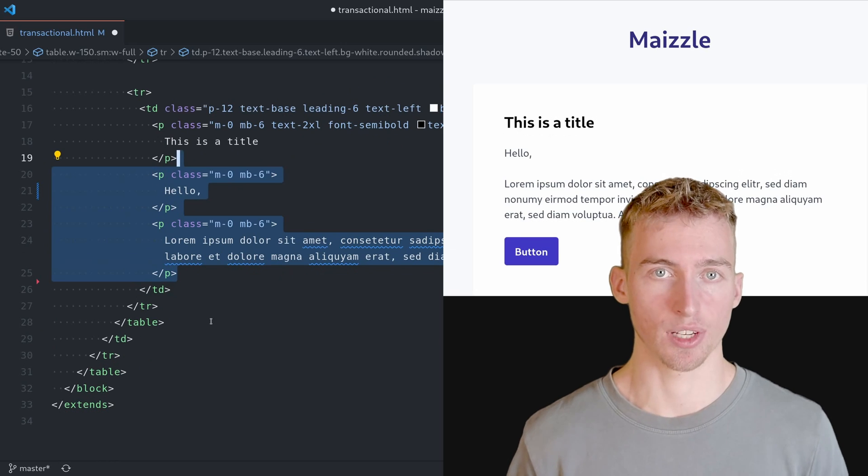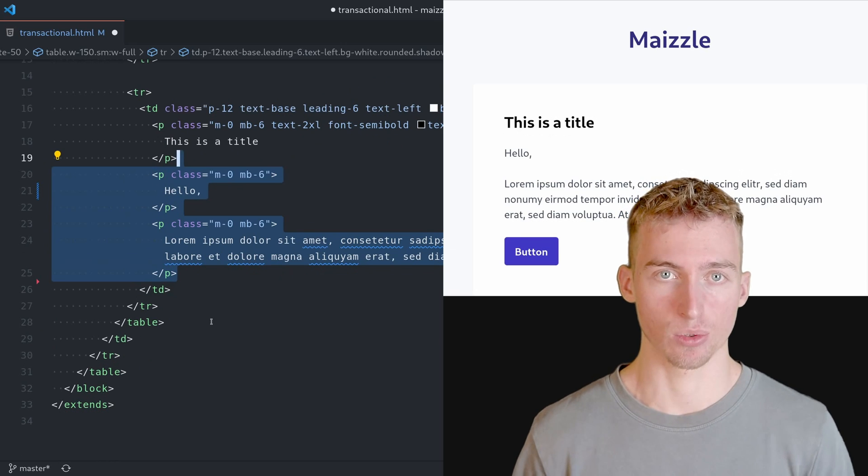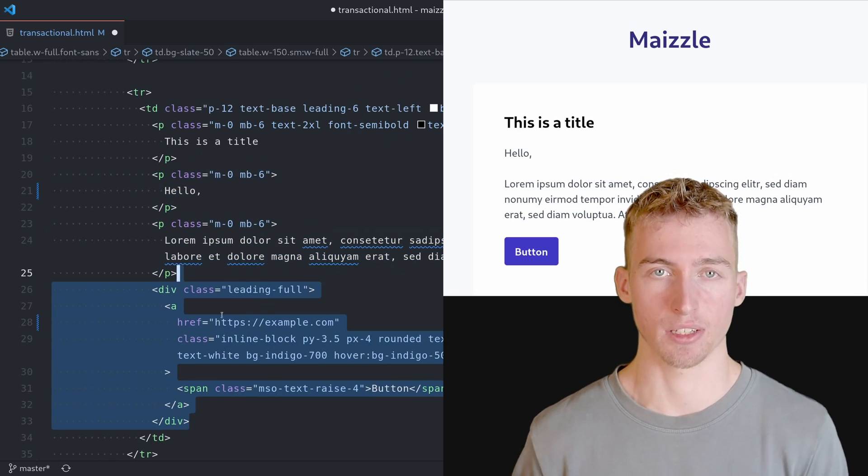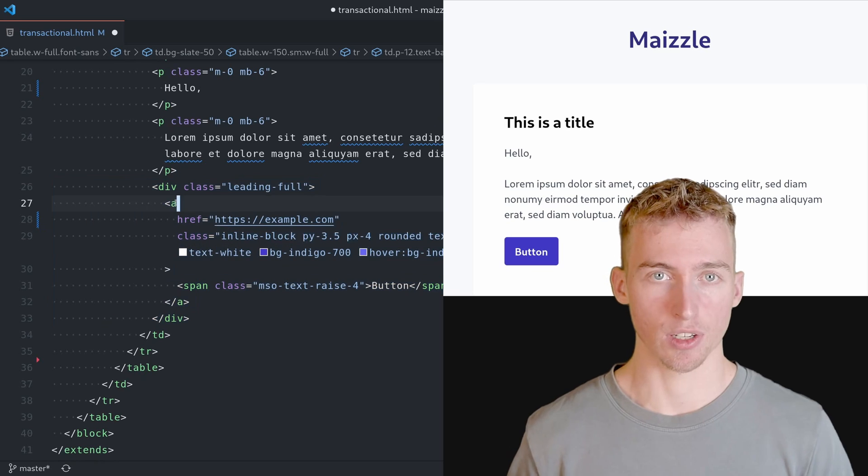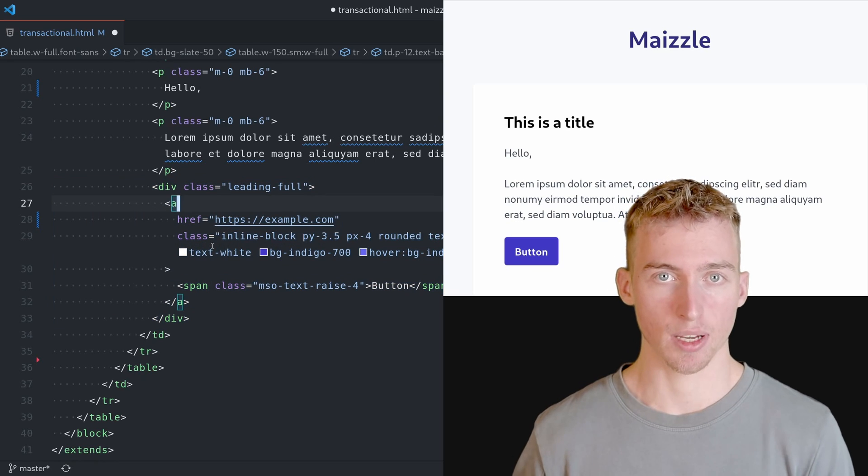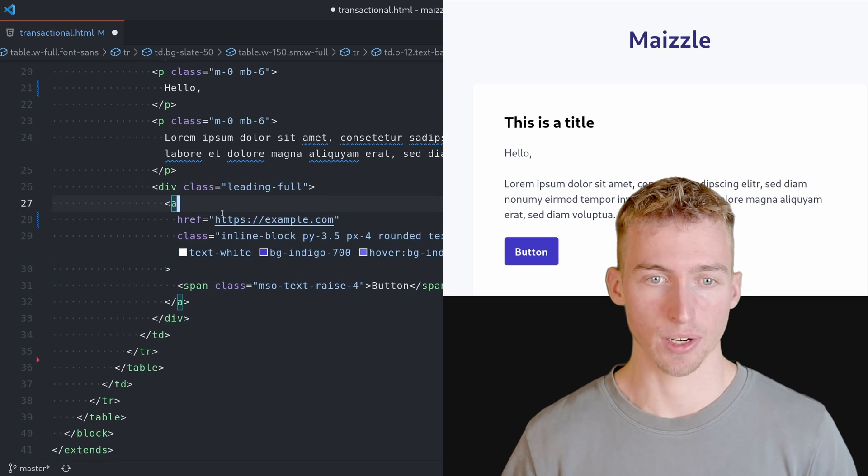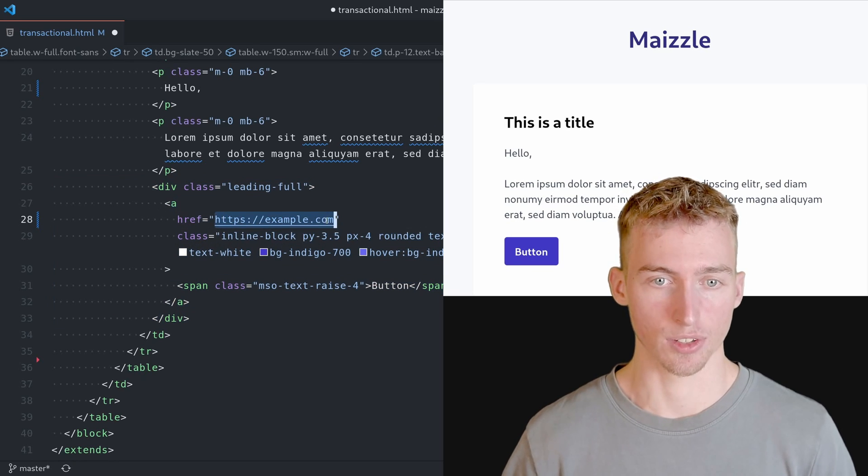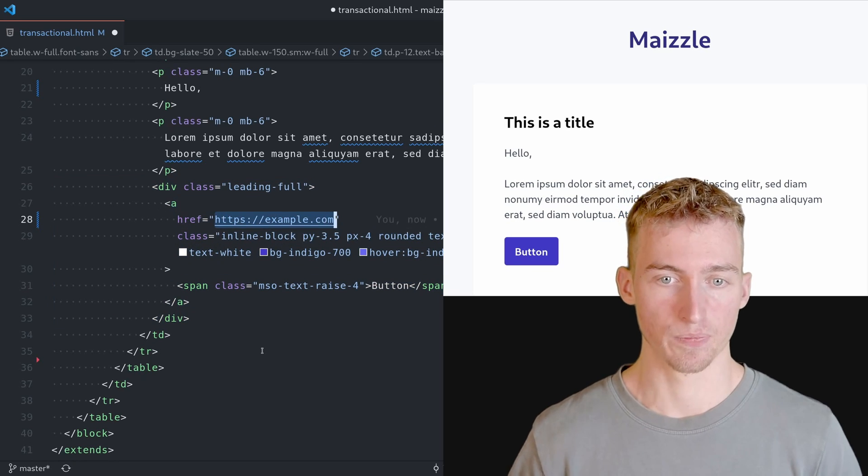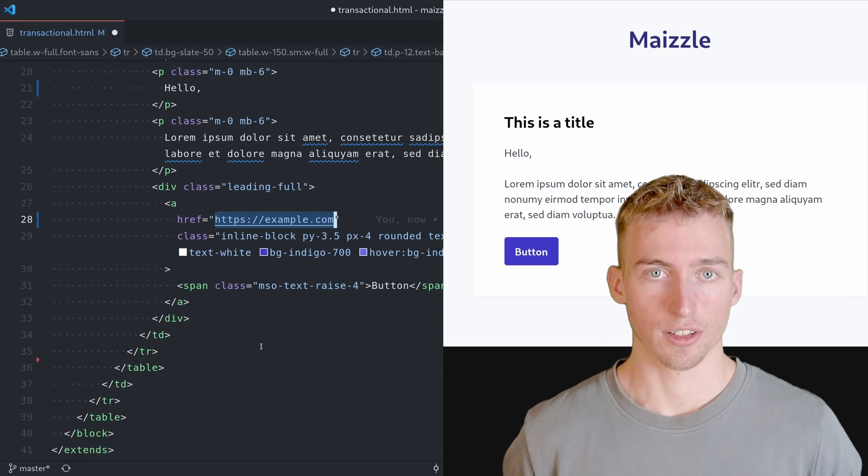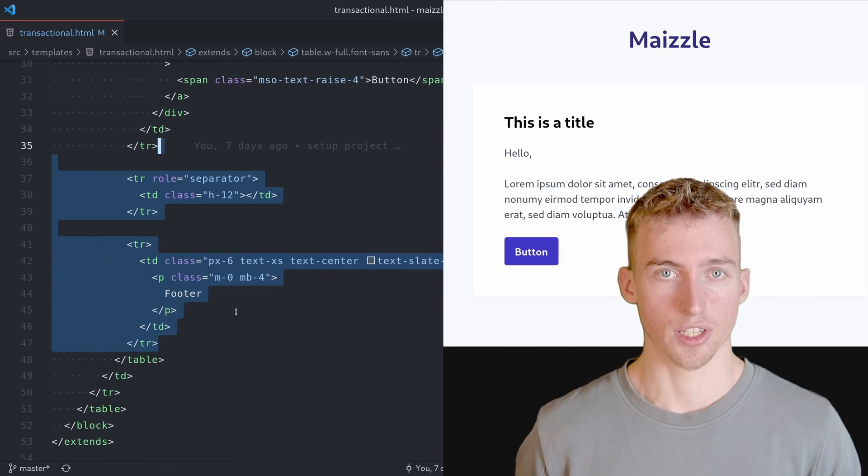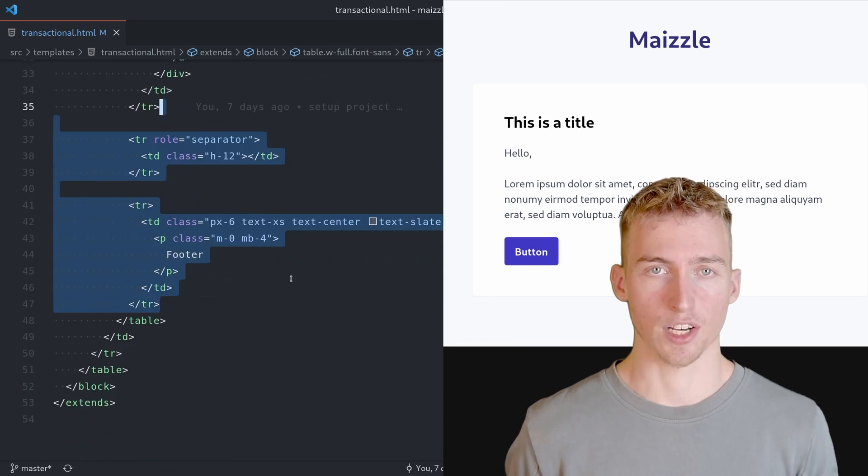At the bottom we will also use an anchor tag to add a custom button. That way when the user clicks on the button he will be redirected to this URL here. Lastly we will add a small footer below the actual content card.